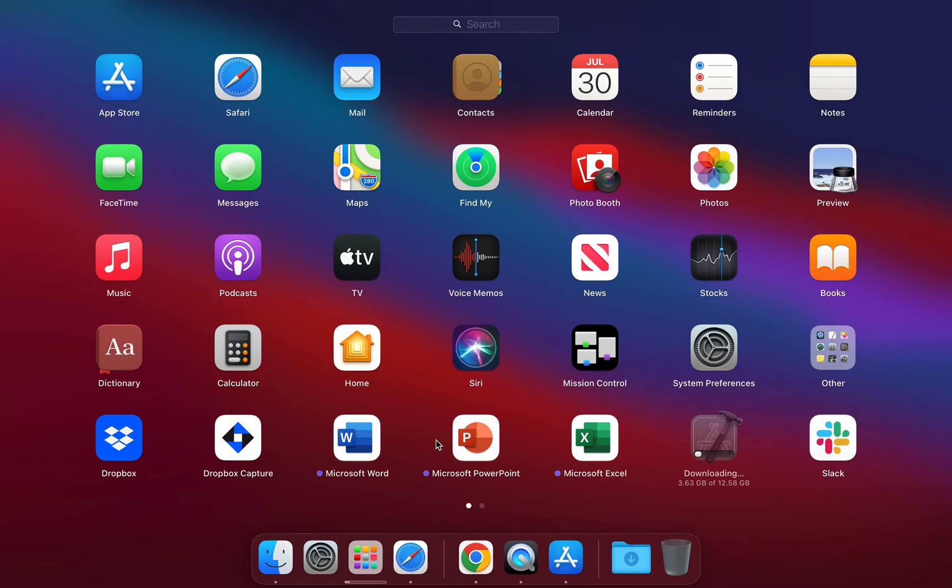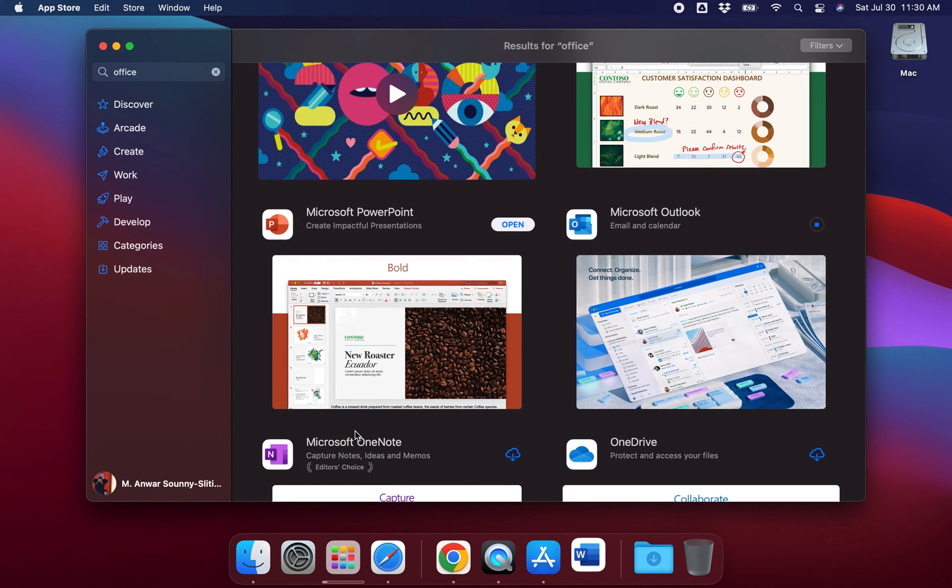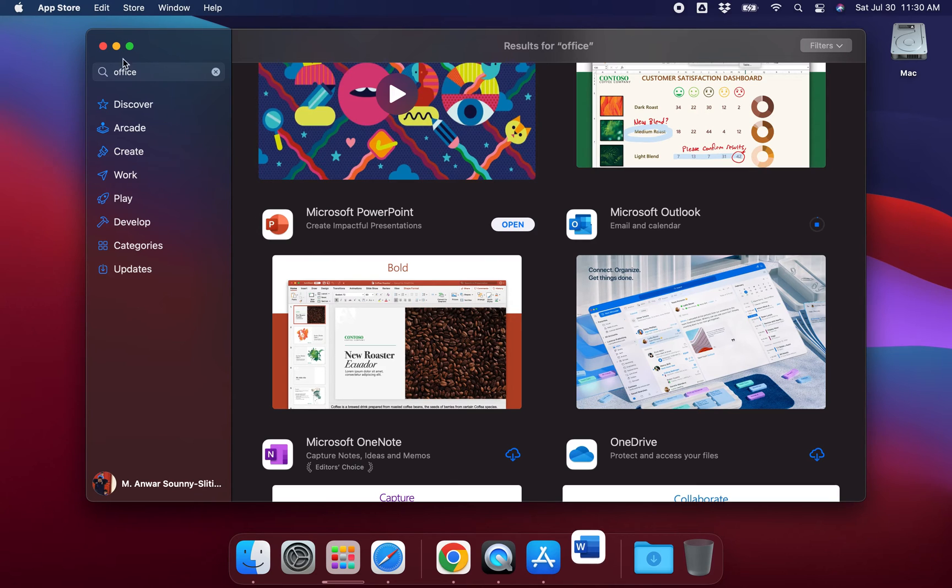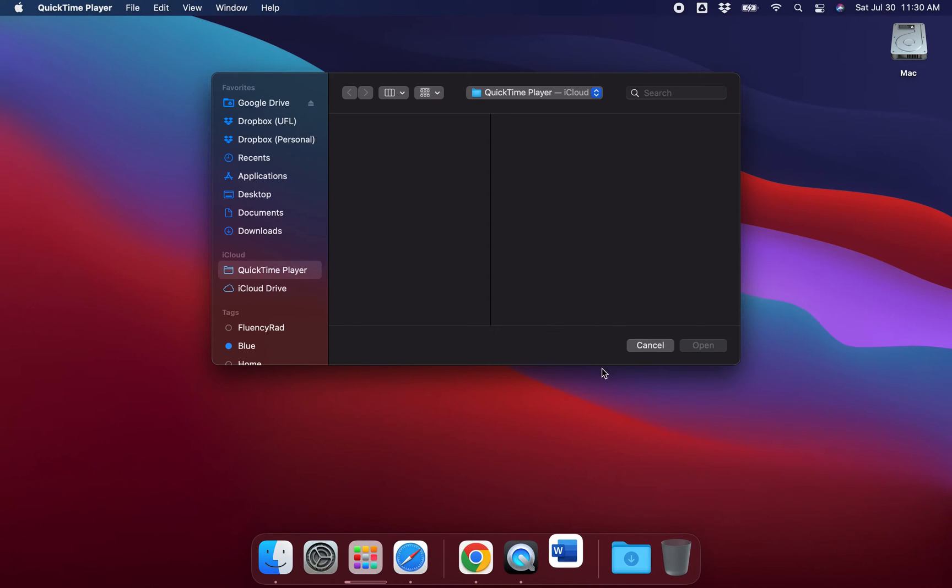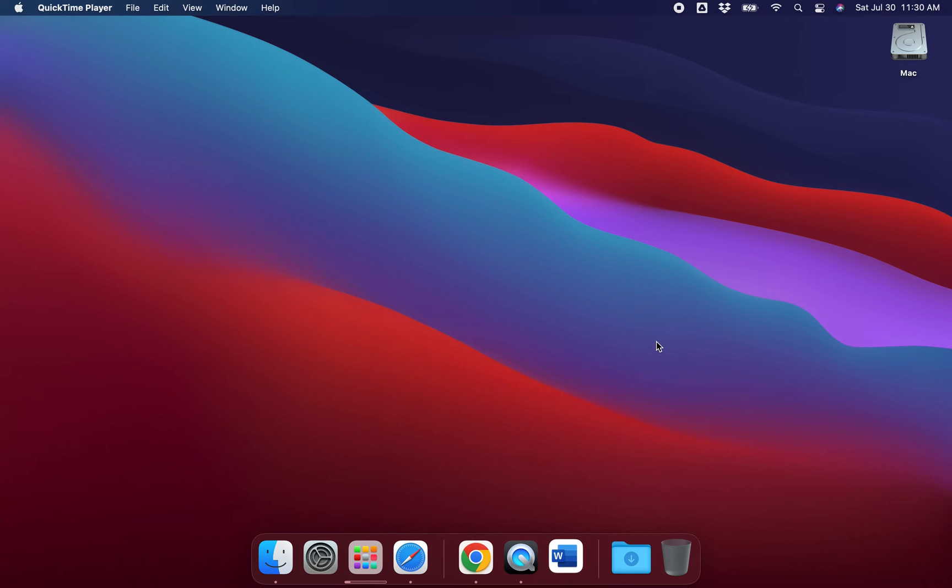I already went ahead and downloaded Microsoft Word, PowerPoint, Excel. Those are the main three Office products that most college students are interested in. If I go ahead and launch up one of the products, you'll see where it will ask you for your email address.